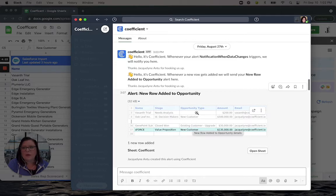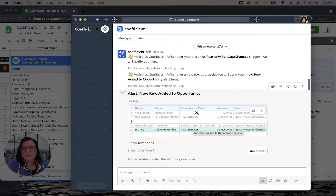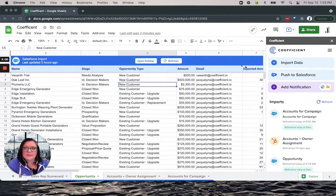When paired with automated data imports, you can track things like performance metrics, new leads, deals, support tickets and more. Let's take a closer look together.